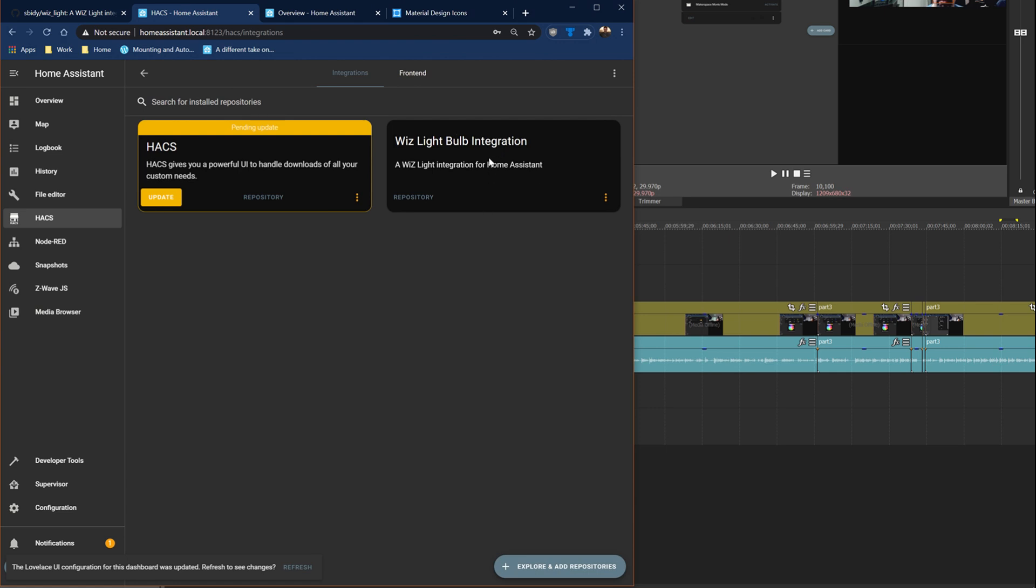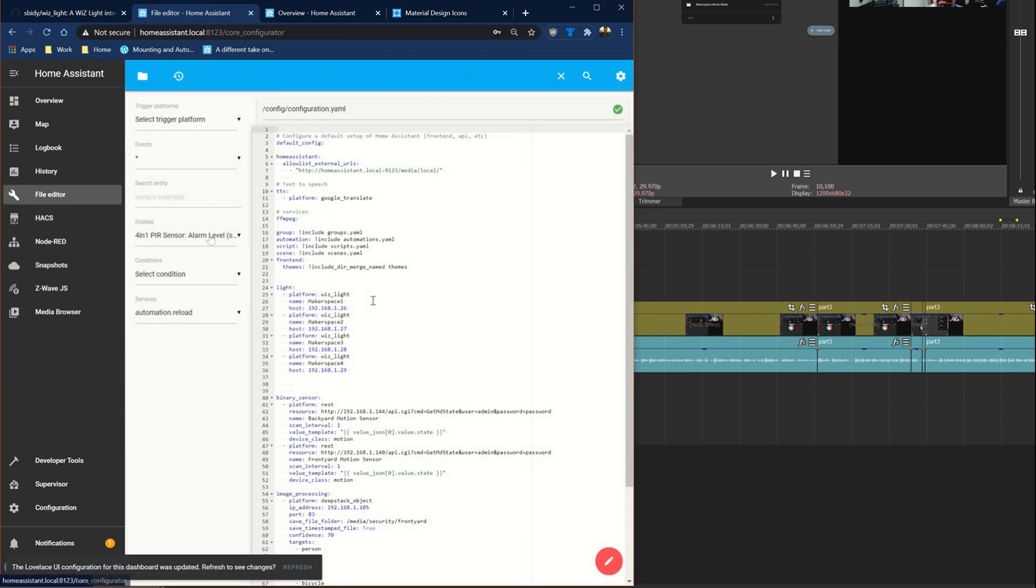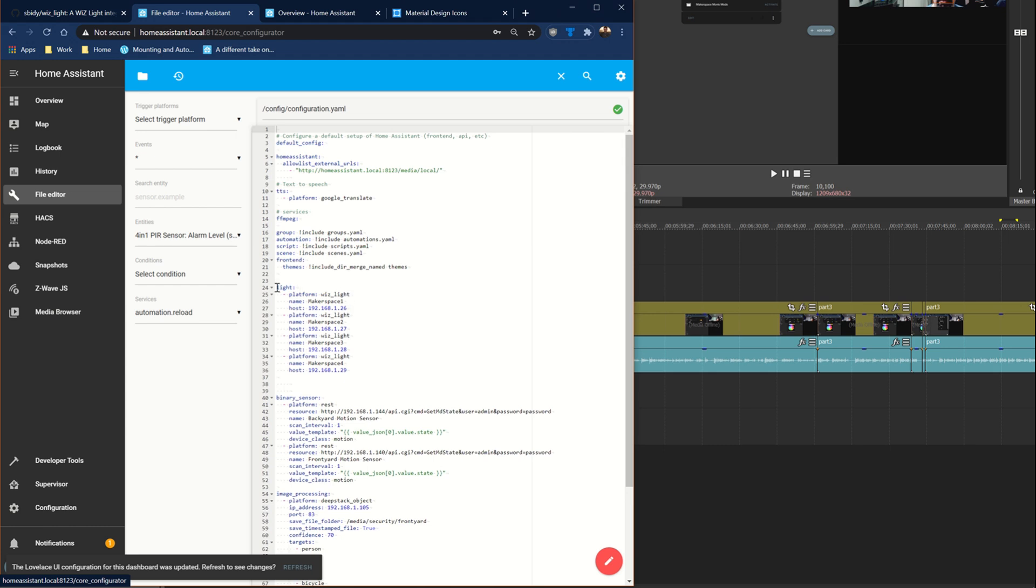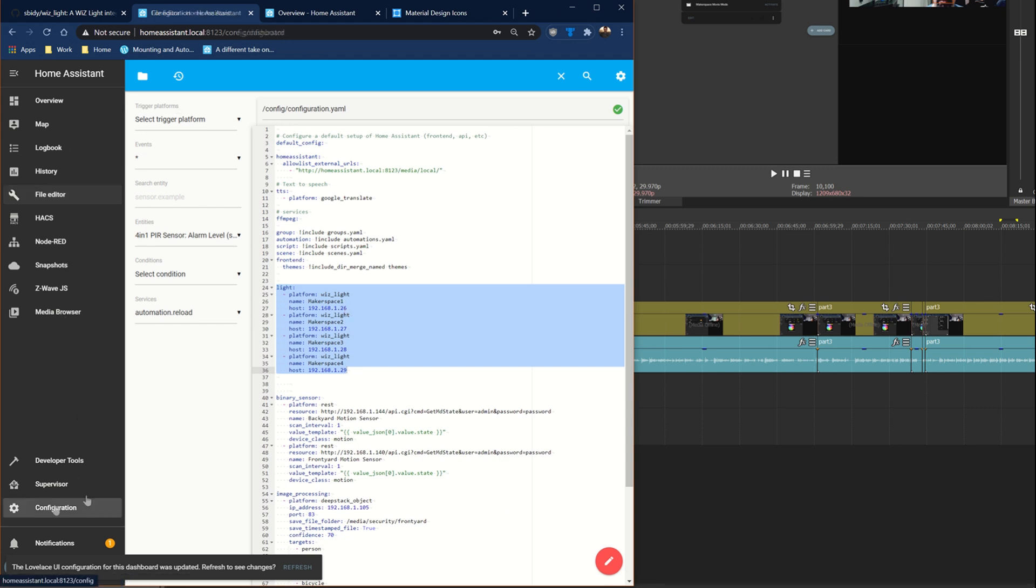We're going to use the file editor and basically this is from that GitHub page I talked about. Now these IP addresses I used Advanced IP Scanner. You can use whatever IP scanner you want. Basically you're going to look for your light bulbs and get them added in. I have four light bulbs. I called them Makerspace 1 through 4 because they're in my Makerspace. Now I do have a Makerspace switch also that is a Z-Wave switch that will become important later.